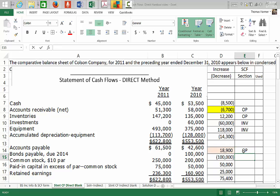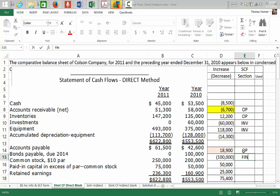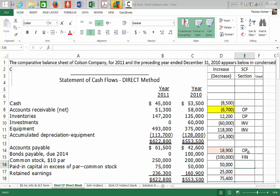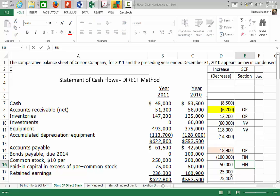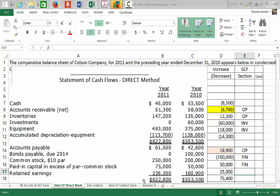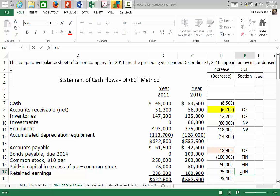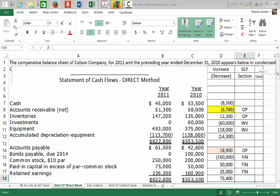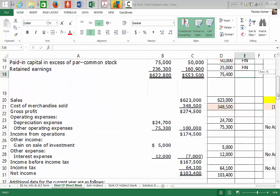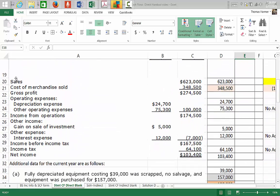Bonds due will be in the financing section — bonds were paid down to zero. Common stock issued, with an increase of $50,000, goes in the financing section. Retained earnings — we may have dividends paid there — so that's also in the financing section.